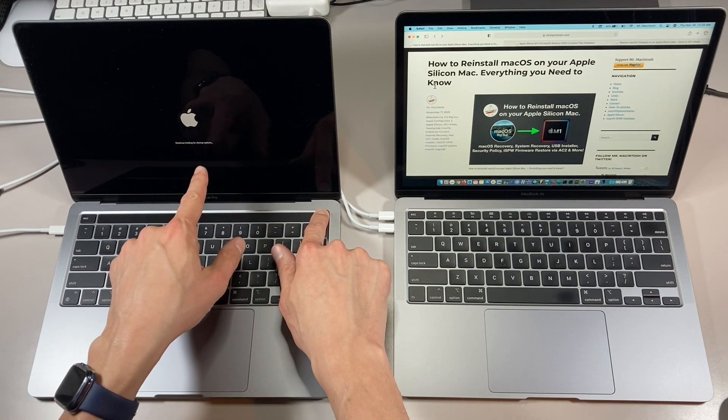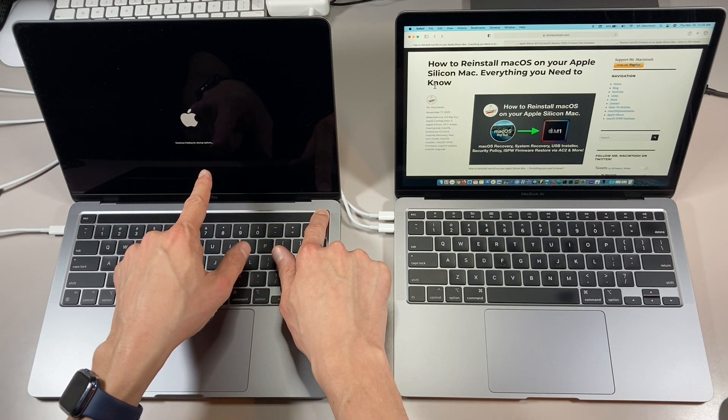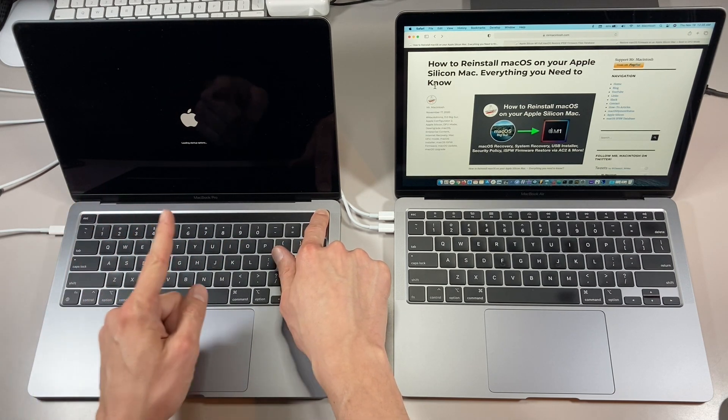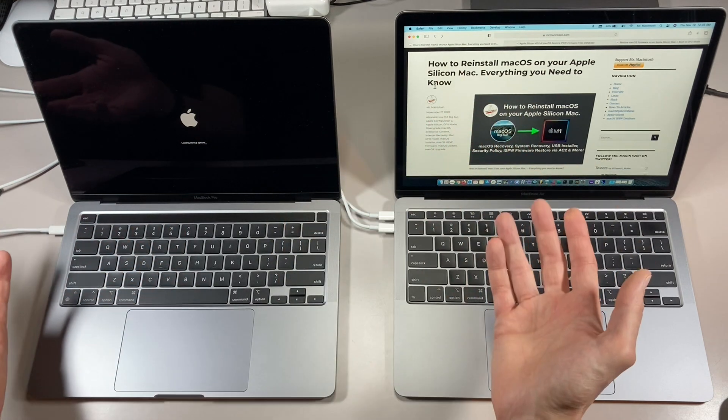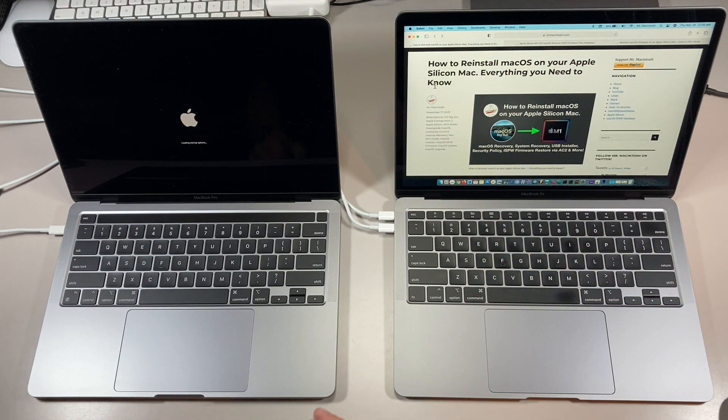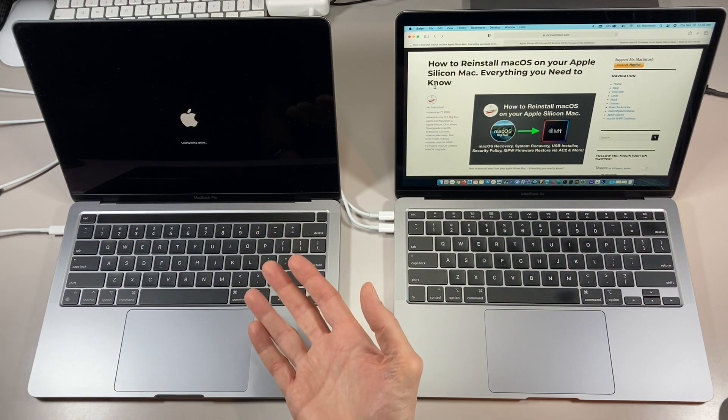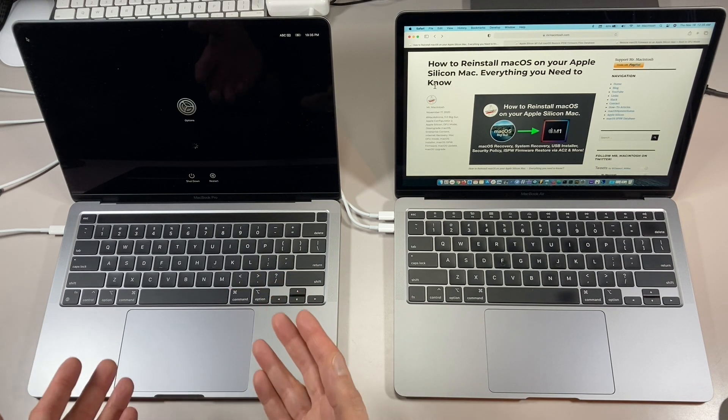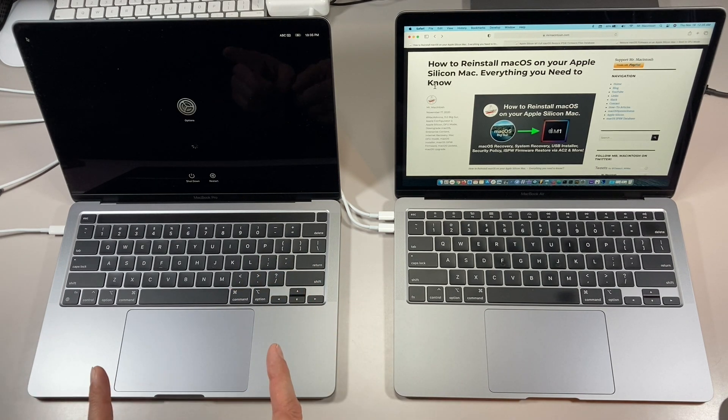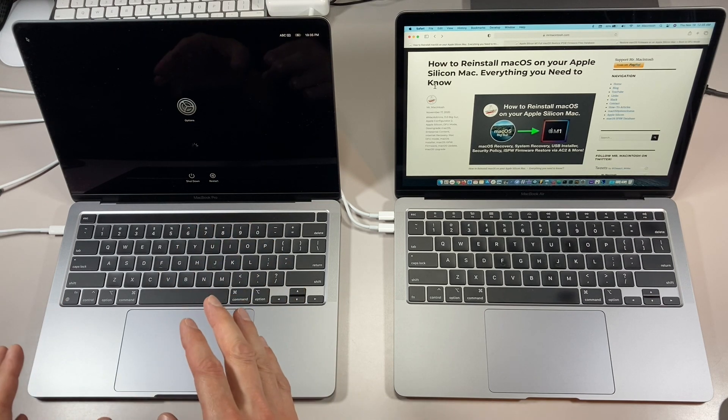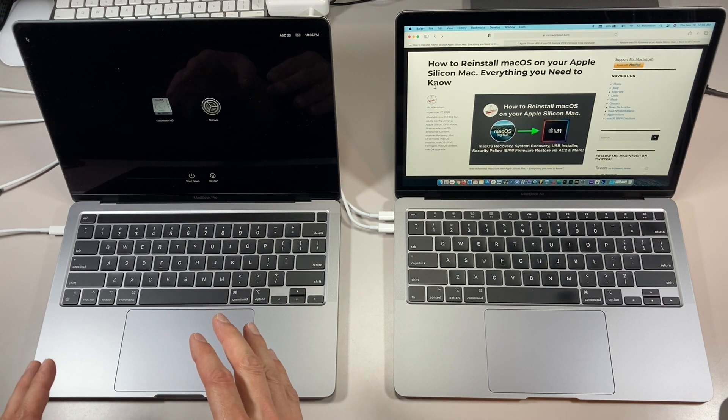Now wait a second more, and as soon as it changes to 'loading startup options,' you can let go of the power button and then you'll be brought to the next screen. We'll give it a second here and that's it. You'll see options, give it a second more, and then you'll see the Macintosh hard drive.